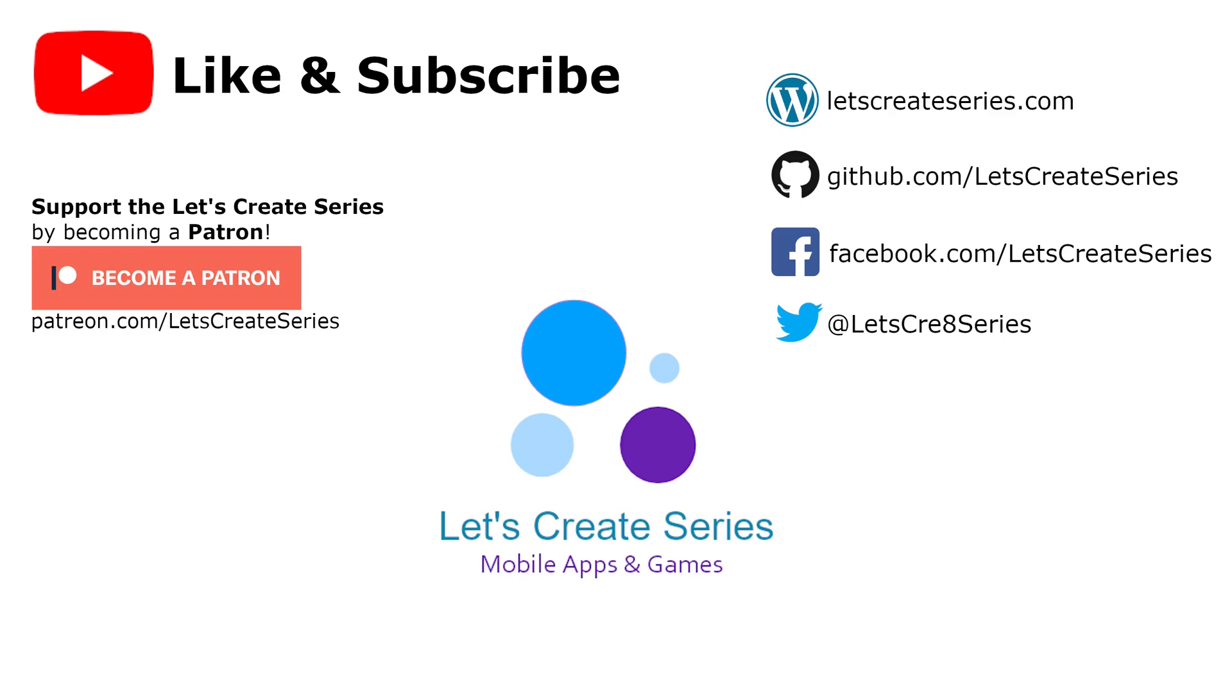Hello and welcome back to the Xamarin Forms tutorial where we work on a time tracker app. I'm Patrick and this is the Let's Create series.